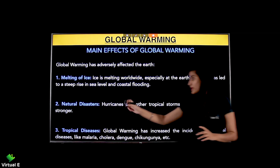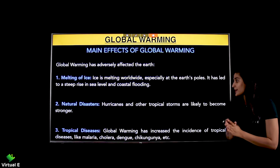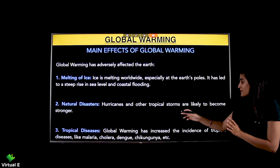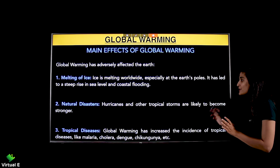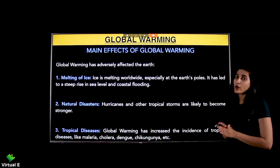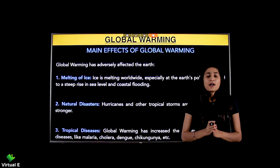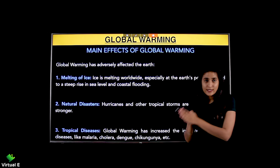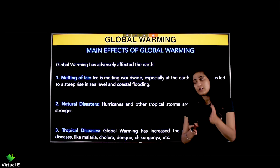Natural disasters are another effect. Hurricanes and other tropical storms are likely to become stronger. As heat increases, natural disasters will also increase.